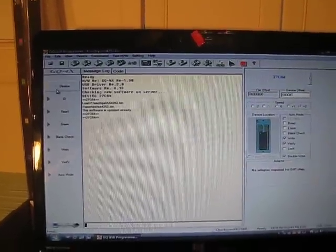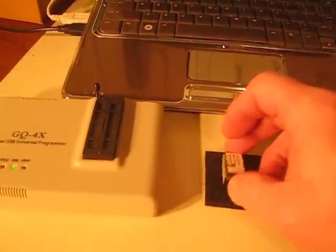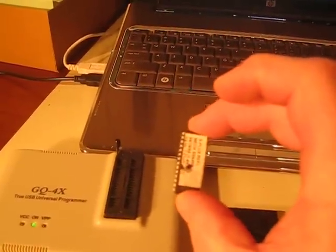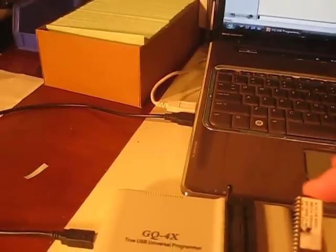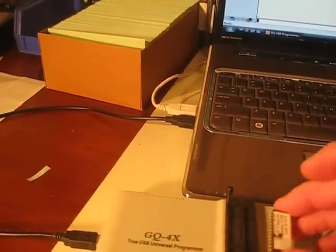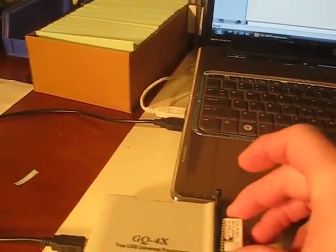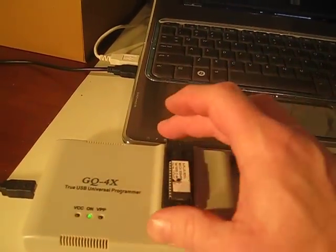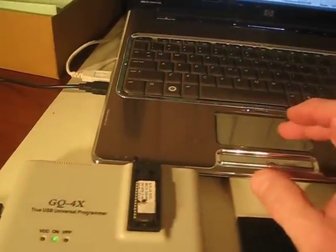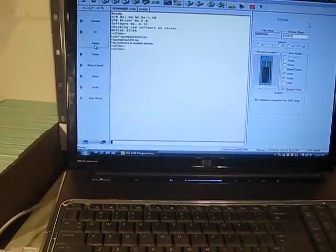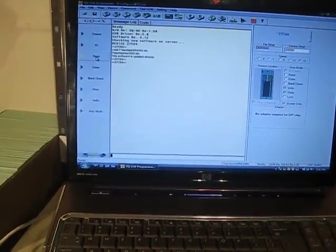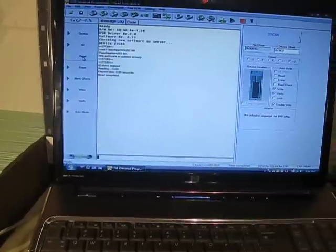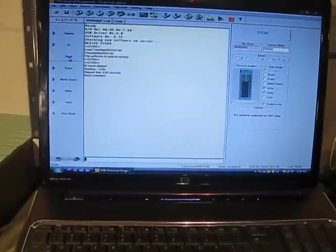Here we have a 27C64 chip. We've got an SS 6499. Place it in the adapter, push the label down, come over and click read. You'll see that it read the chip.